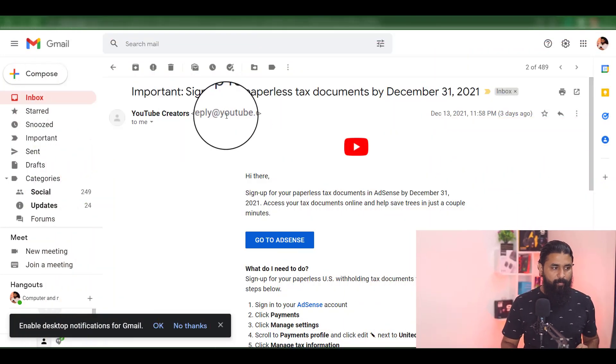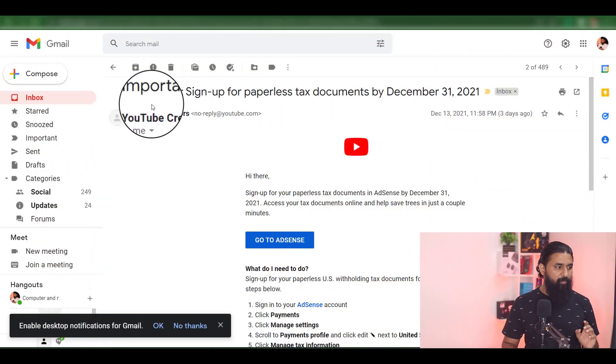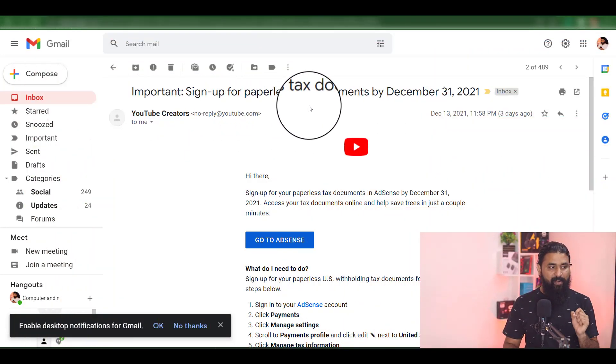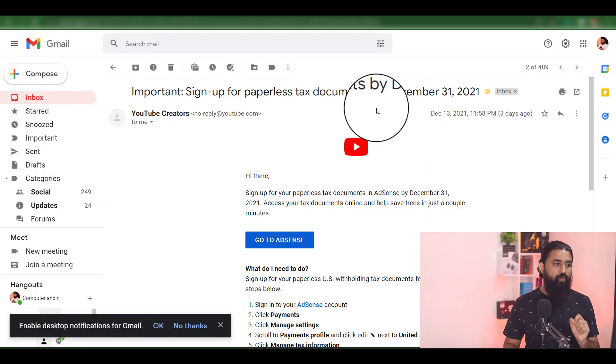Welcome to this YouTube channel. You can submit US tax information on YouTube. If you have an email, you can send an email. It's important to sign up for paperless tax documents.